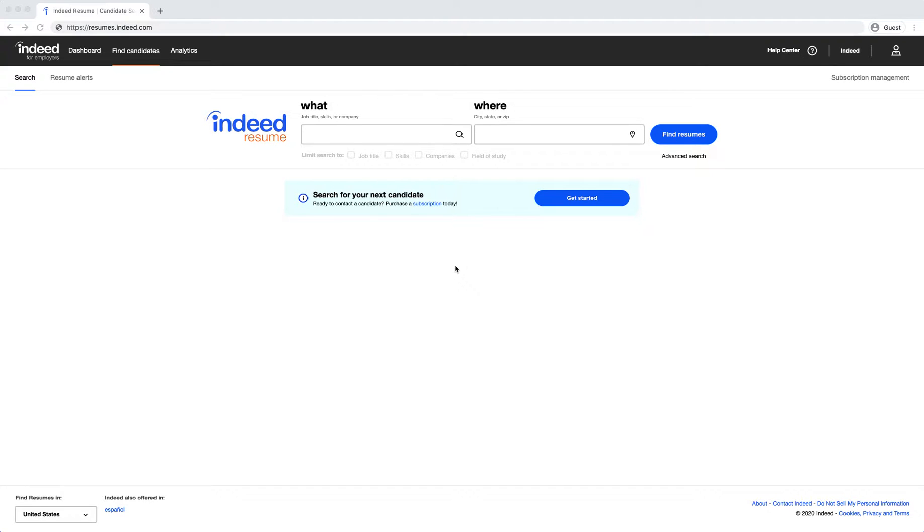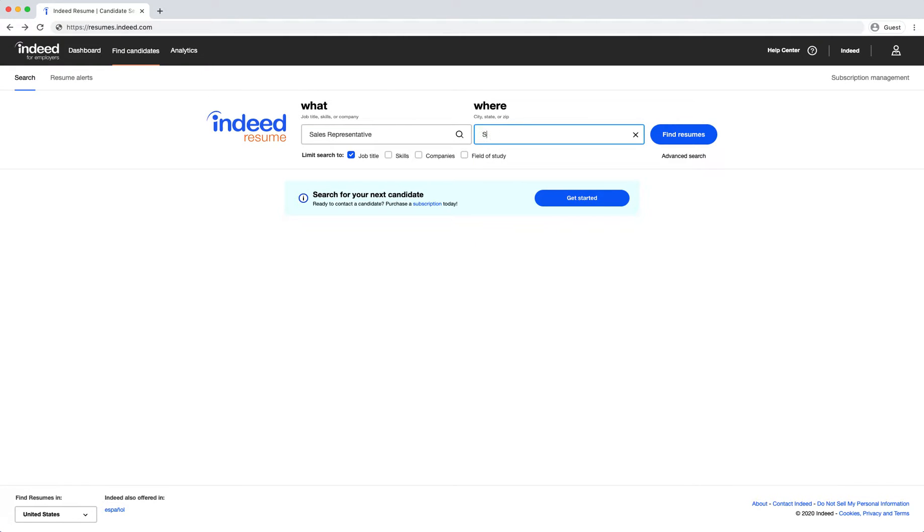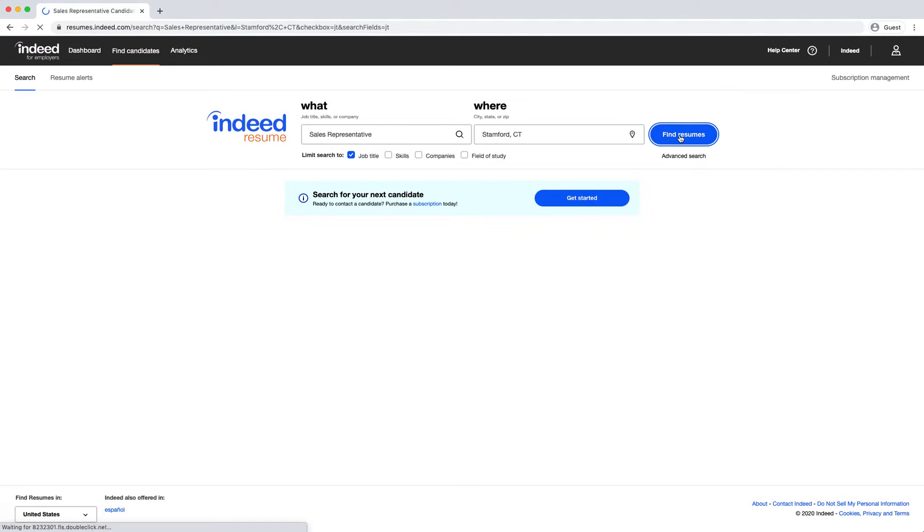First, you will want to go to resumes.indeed.com. Type in the criteria you are looking for in the what box. Then click on find resumes.